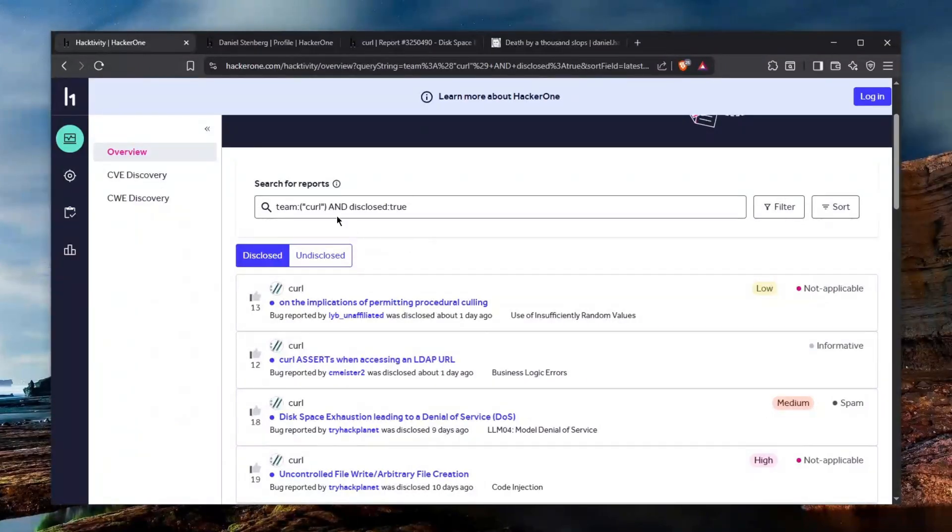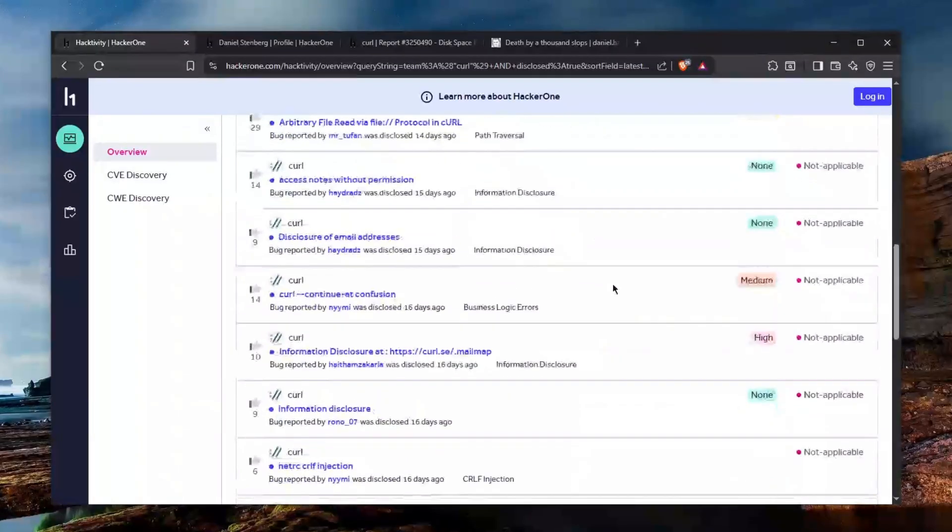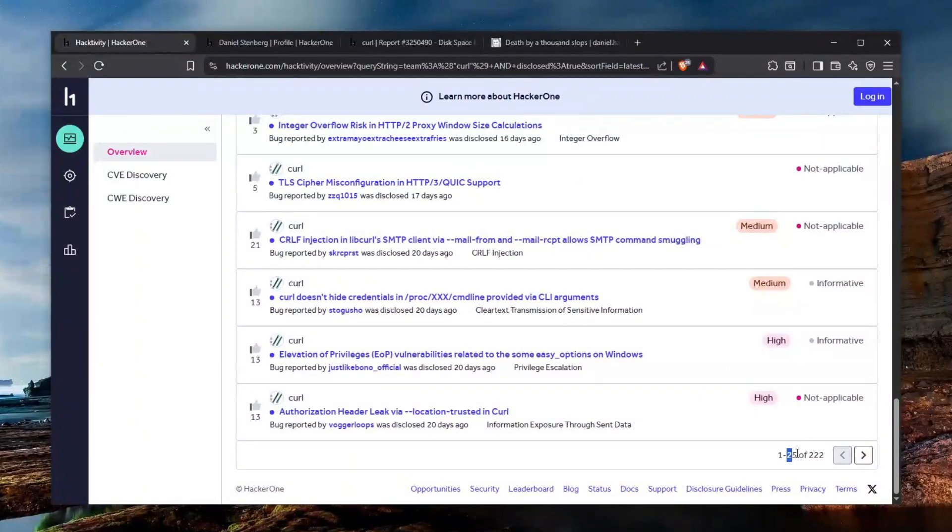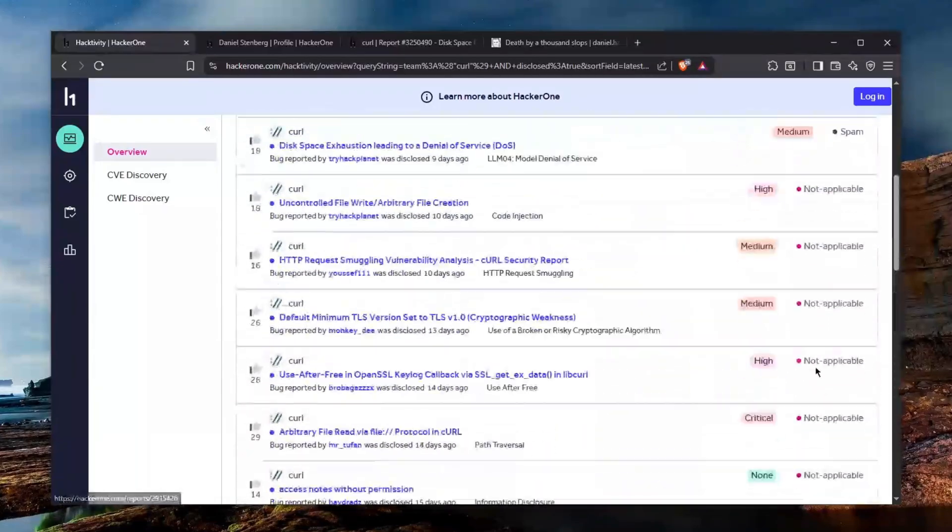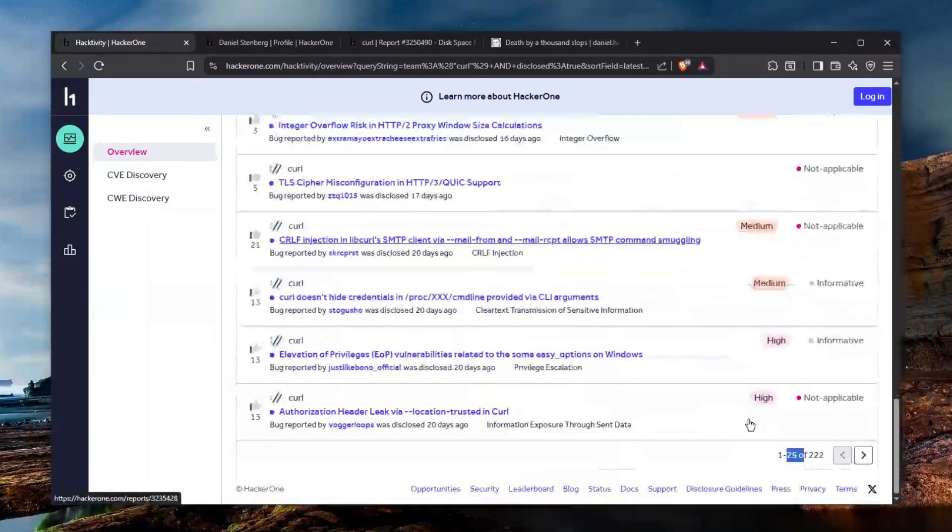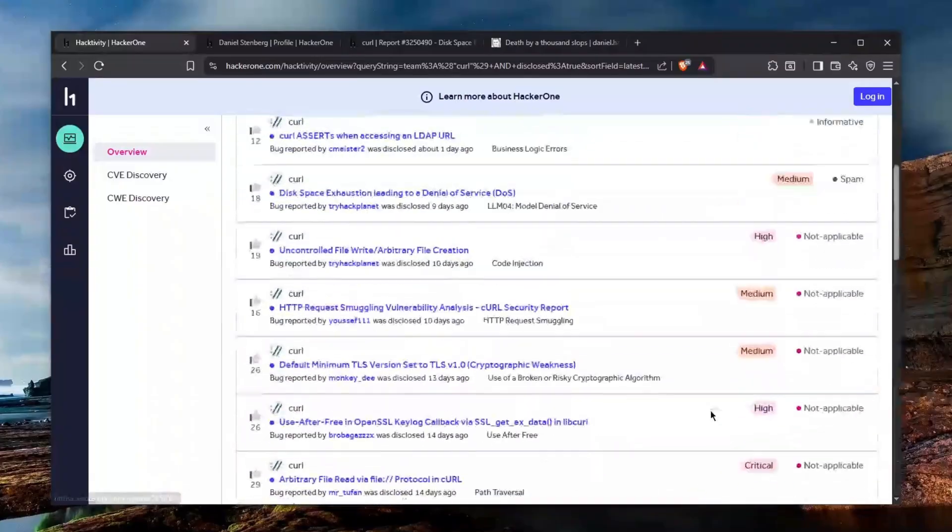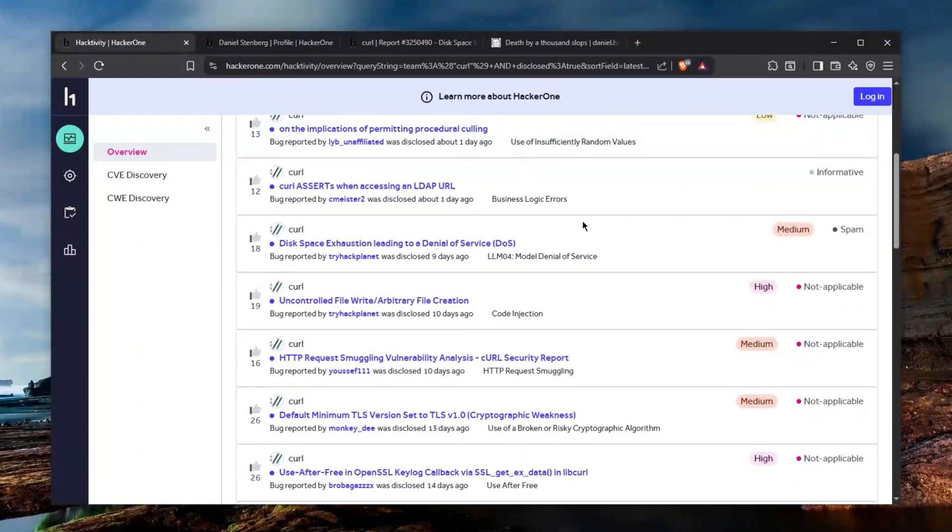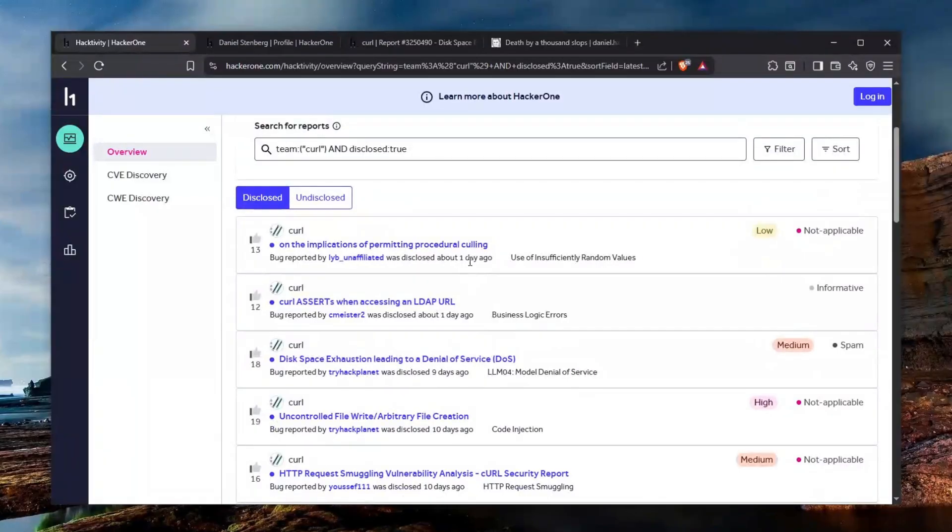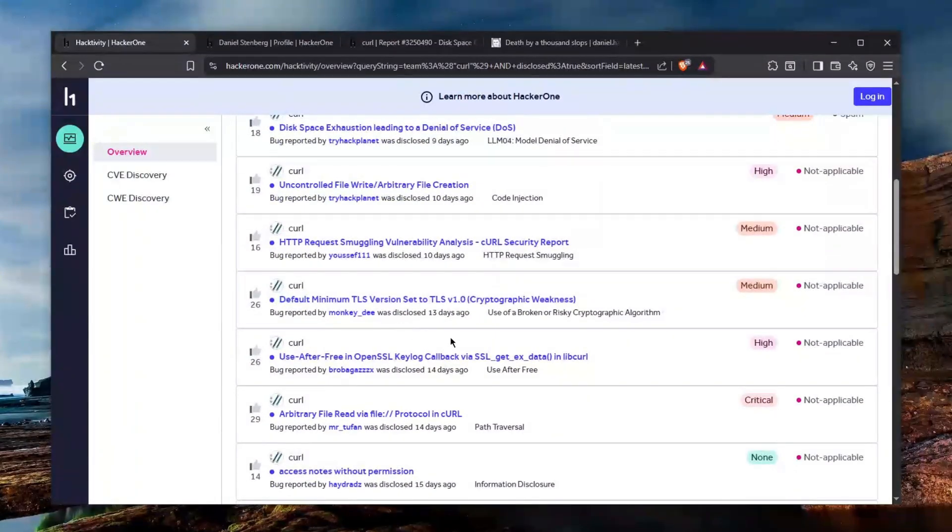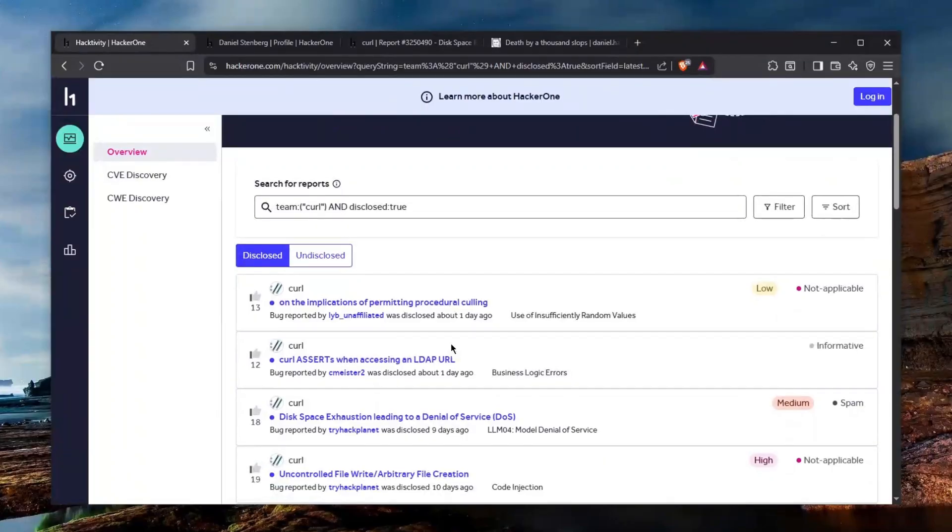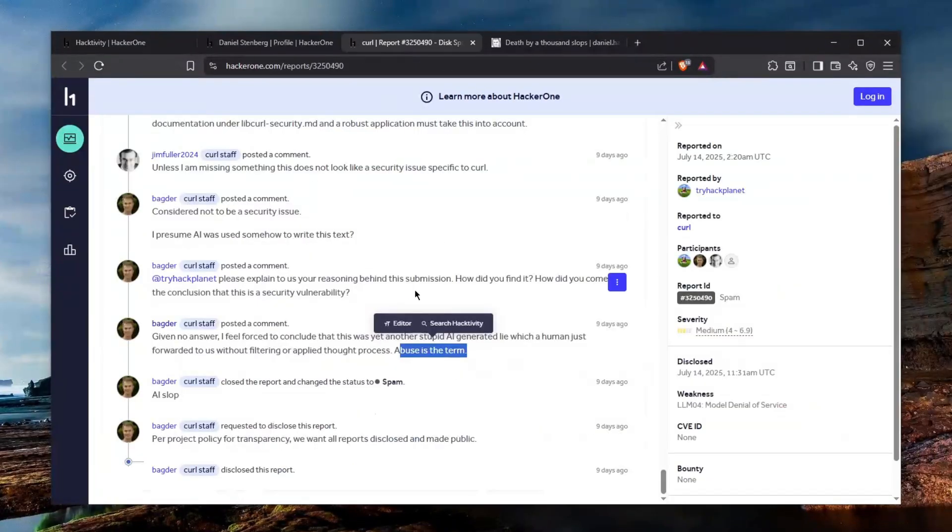Looking at the activity and only selecting curl as the program we can see many disclosed reports or at least 25 of them. Last 25 reports, 22 of the reports were absolutely ridiculous and some were even closed as spam. So we're going to be taking a look at some of them. Bear in mind that these are closed a day ago, nine days ago, 10 days ago, 13 days ago so there's been a lot of AI reports.